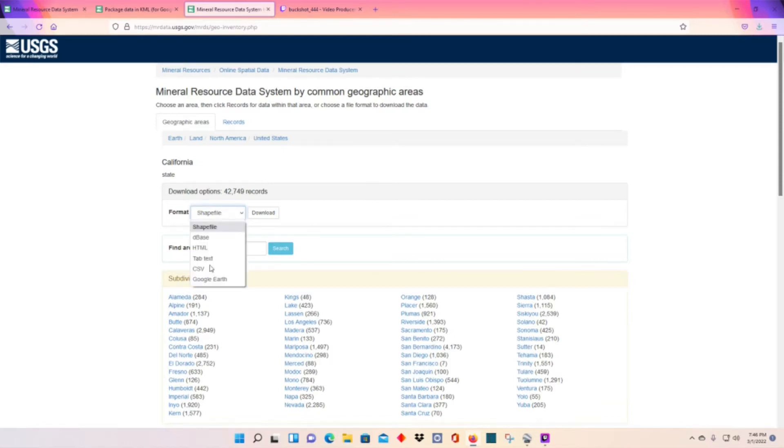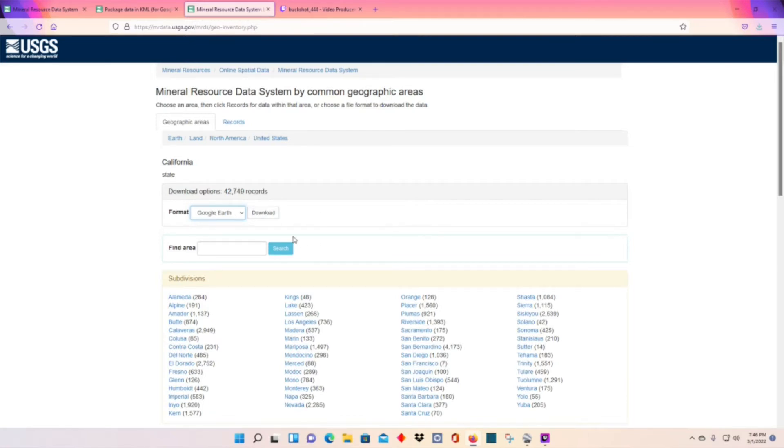And then we want Google Earth format. But this file will be pretty big and it will slow your Google Earth down if you don't have a decent computer.